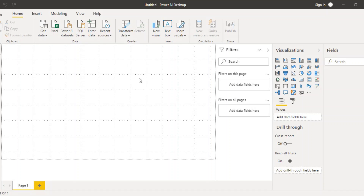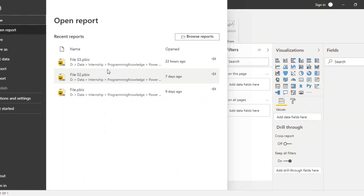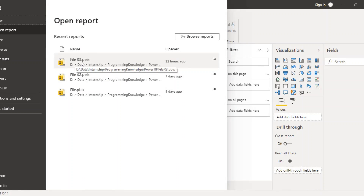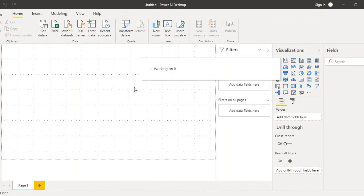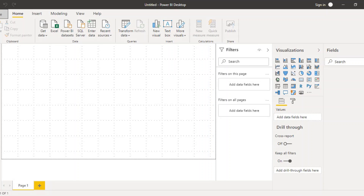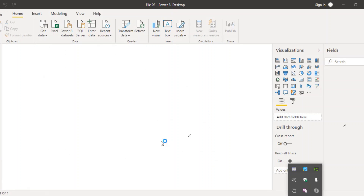First of all I have opened up my Power BI, but this is a new sheet. So I can just go to File and open file 03, which is the existing file we have worked on in the previous videos. It may take a few seconds to open up.